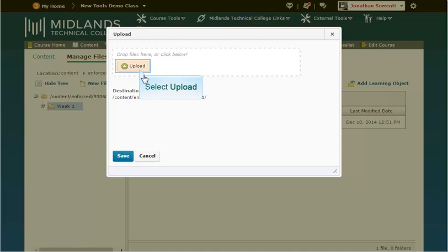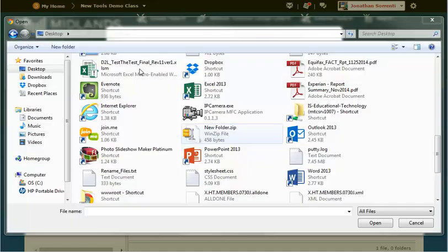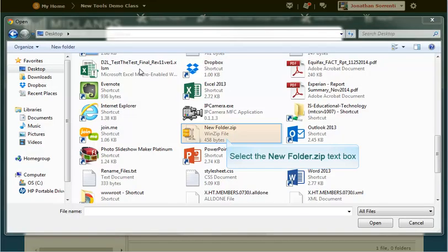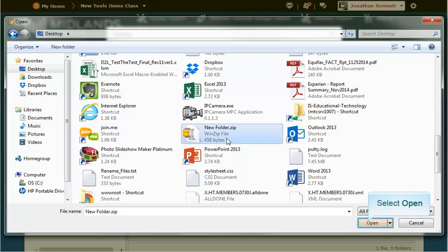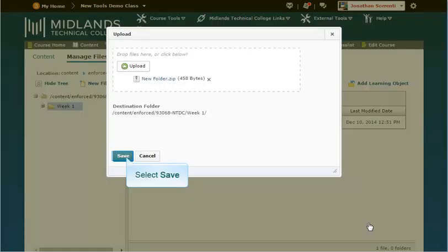Or click the green Upload button. Locate the zip file you wish to upload and select the file and click Open. Then click Save.